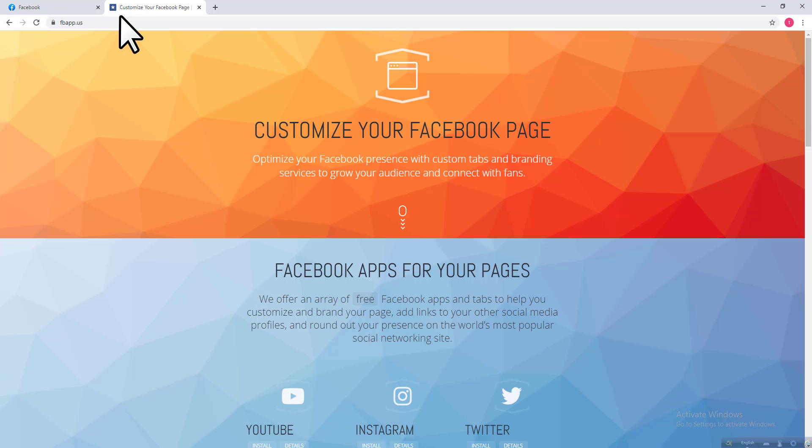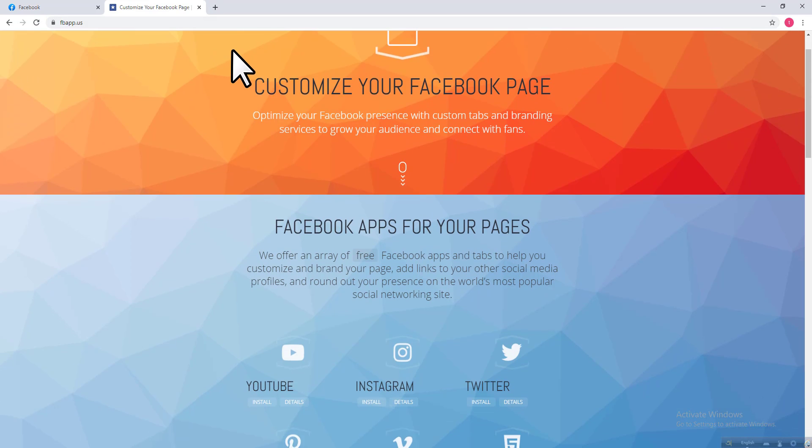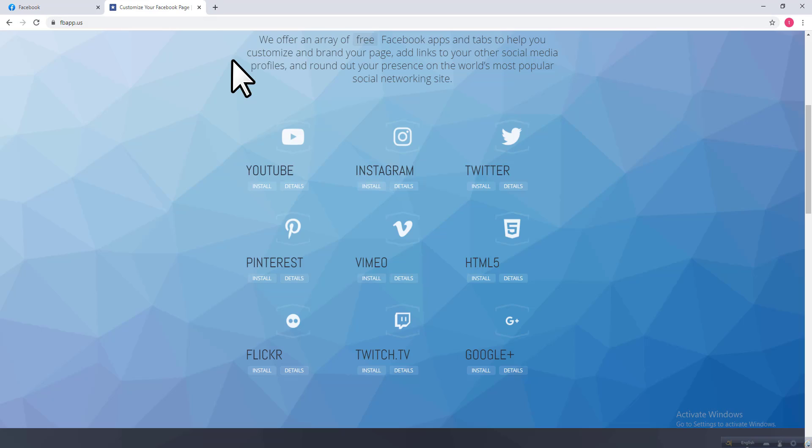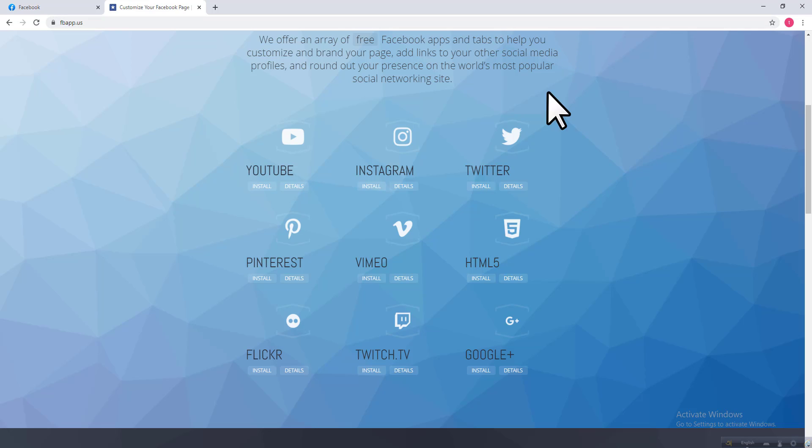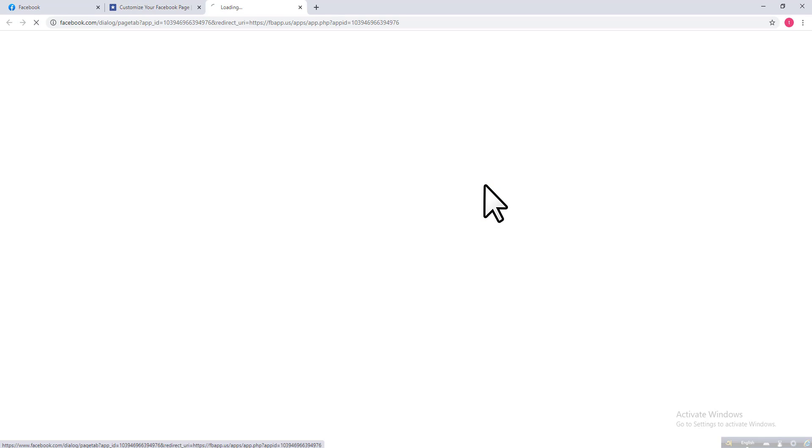After opening the site, you can see various kinds of Facebook apps for your pages. I want to install a Twitter tab on my Facebook page, so you need to click on Install. I just click on Install.